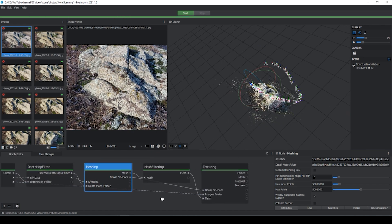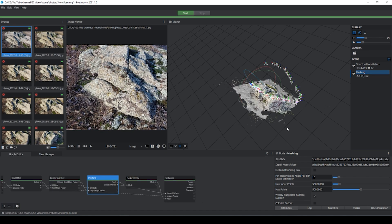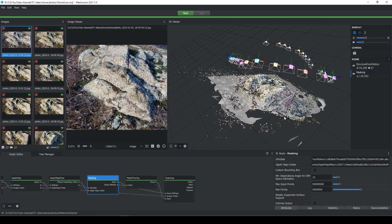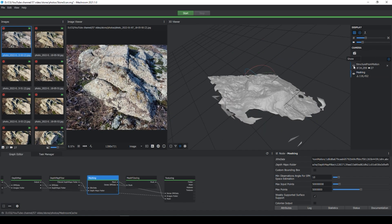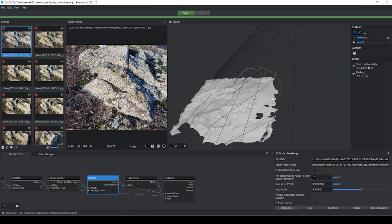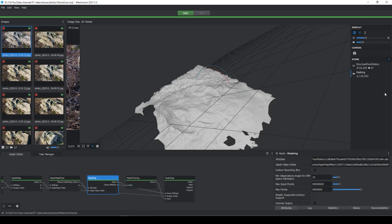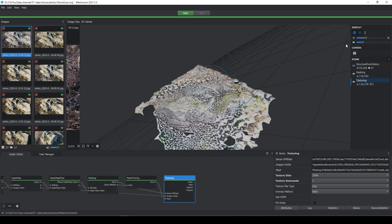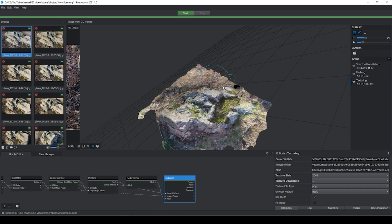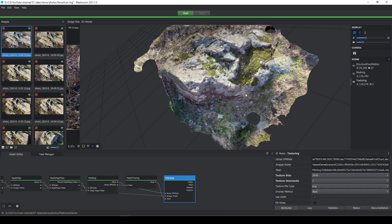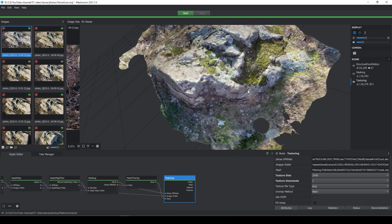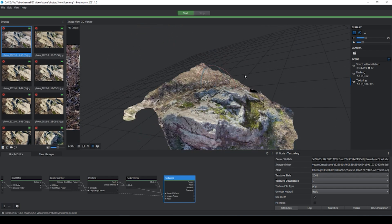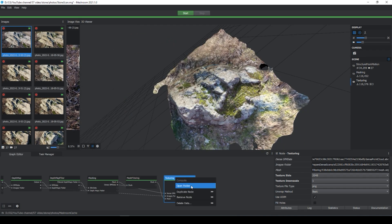Finally it's finished. Double click the meshing node and now you can see my mesh. I'll turn off the cameras with one click. I like this model — it looks really great. Double click the texture node and now we can see our textures. Turn off meshing. Now I'm going to show you how you can find your model: right mouse click, open folder, and the folder with your 3D model and textures will open.